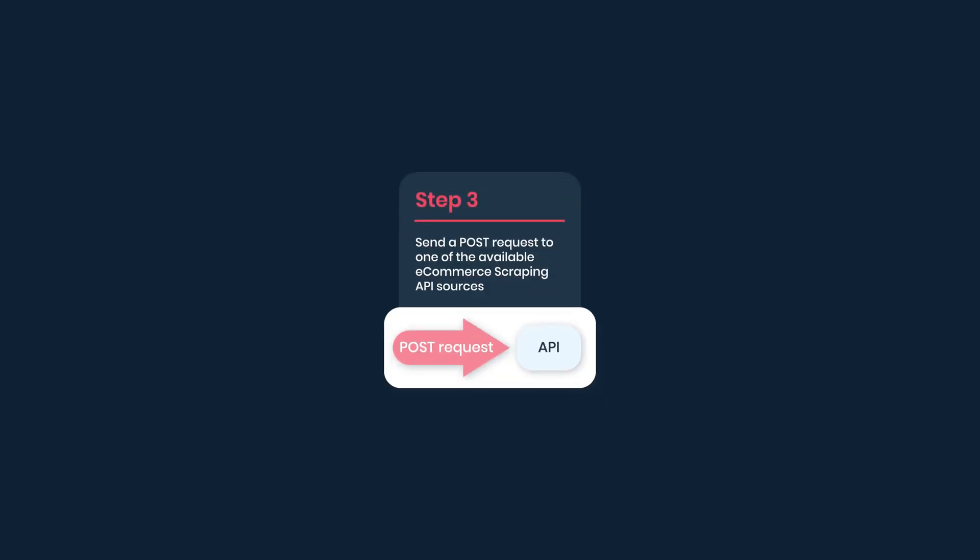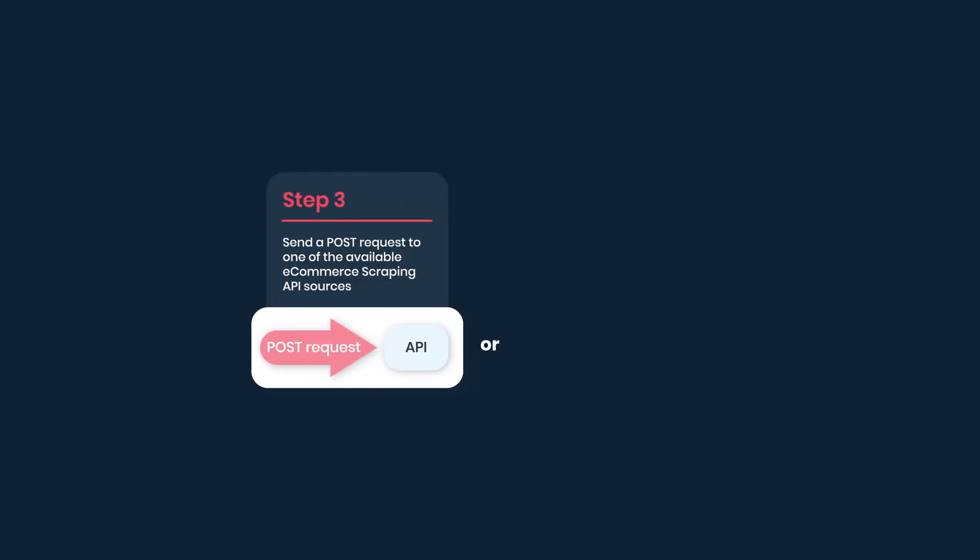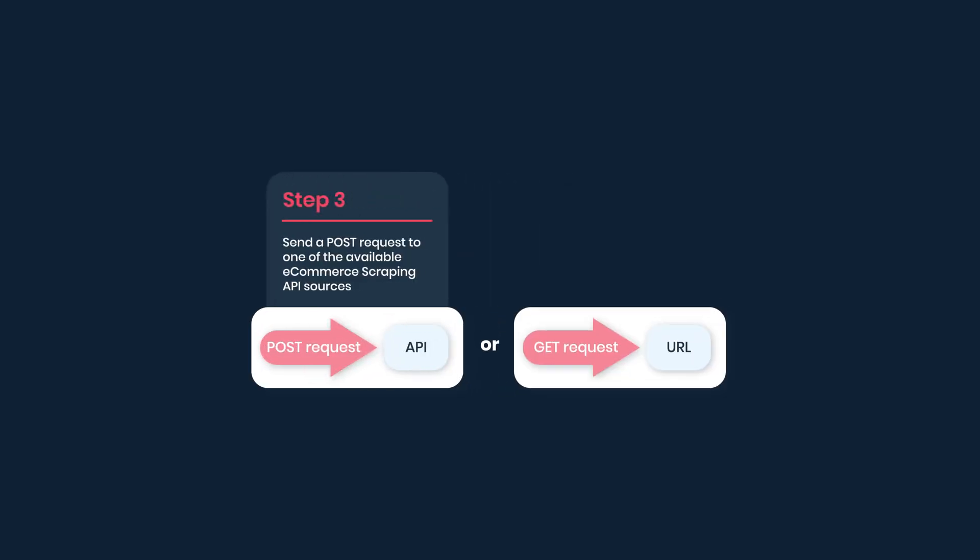Thirdly, if you choose real-time integration, send a POST request to one of the available e-commerce scraping API sources. If you choose proxy-like integration, send a GET request to a URL of your choice.